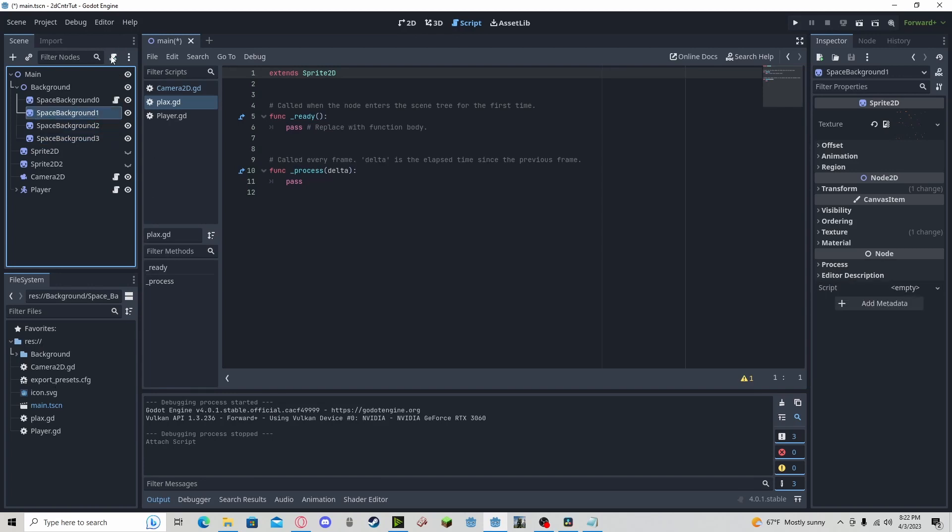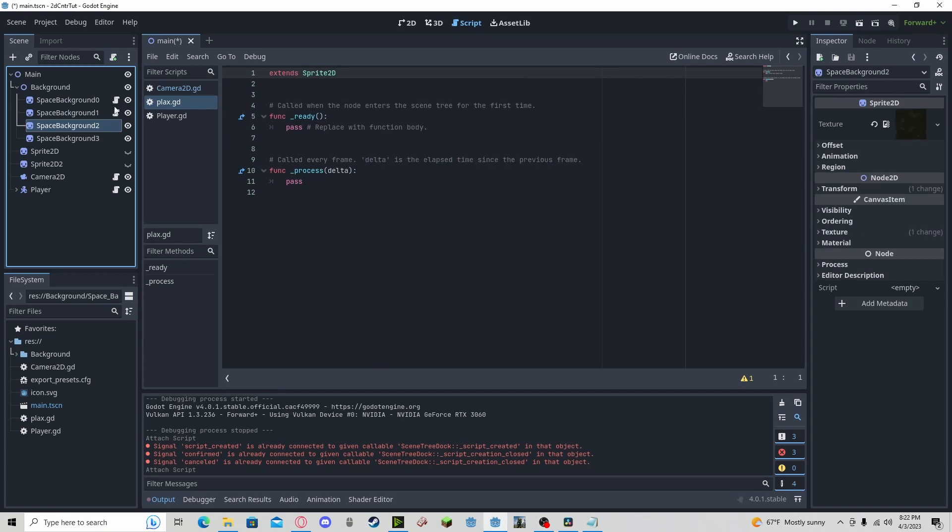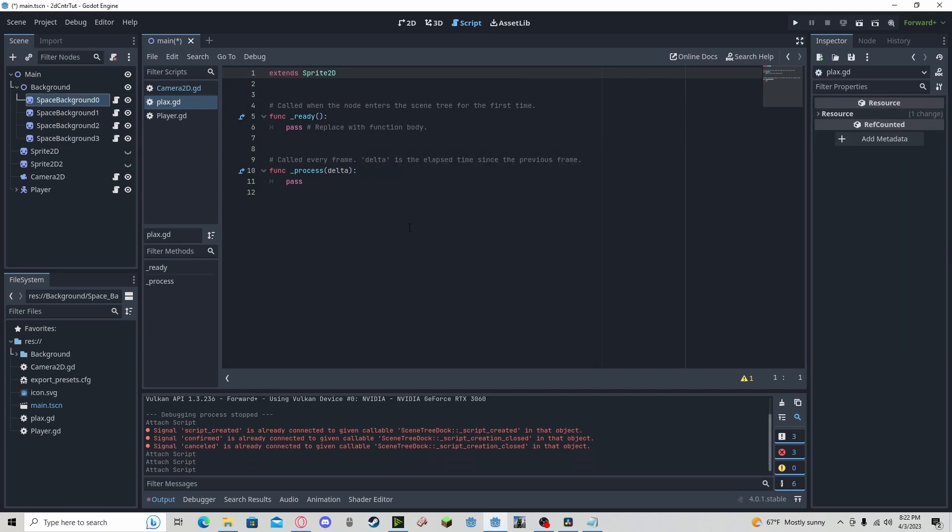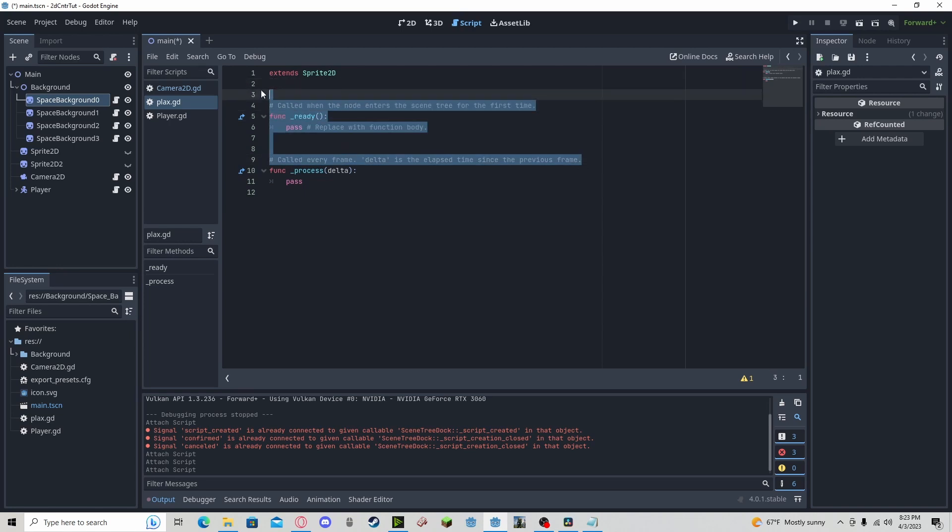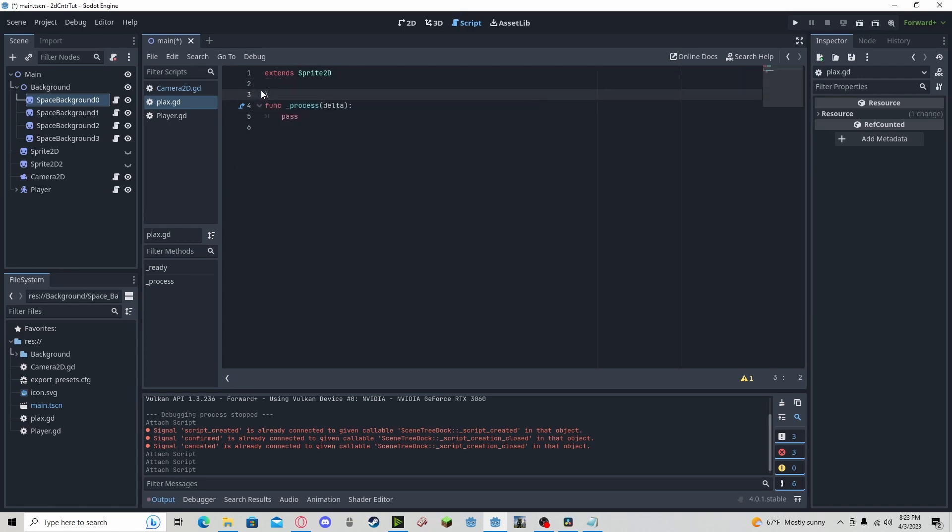So going to just add that real quickly. And now, we're going to keep the physics process and delete the rest.